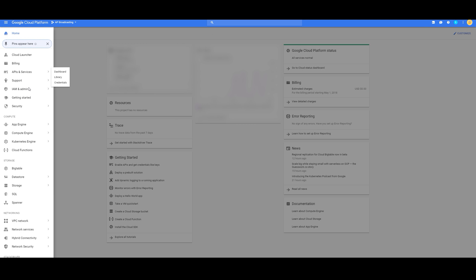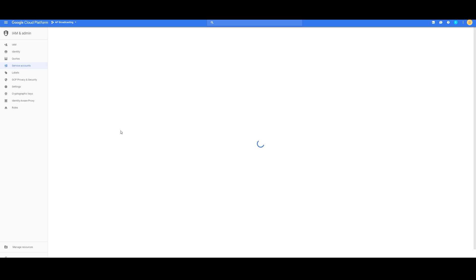Here we're going to hover over IAM and Admin, and then Service Accounts. Here we're going to have to create a Service Account.